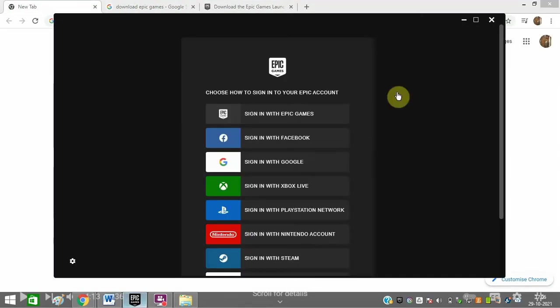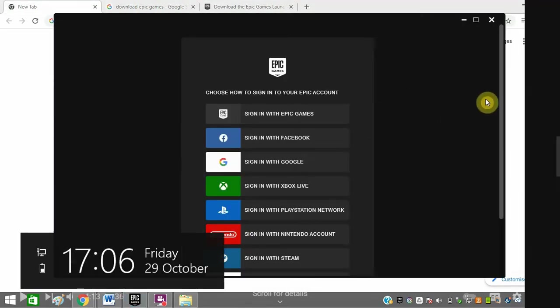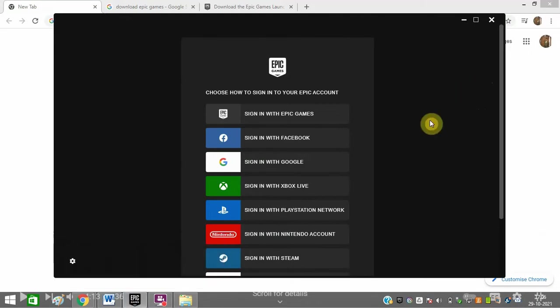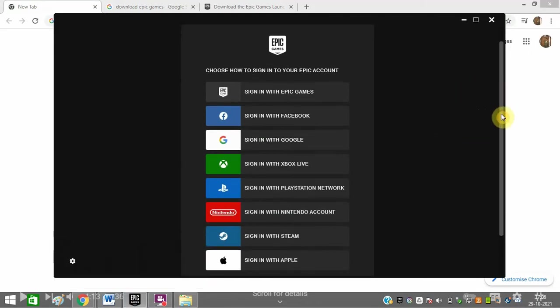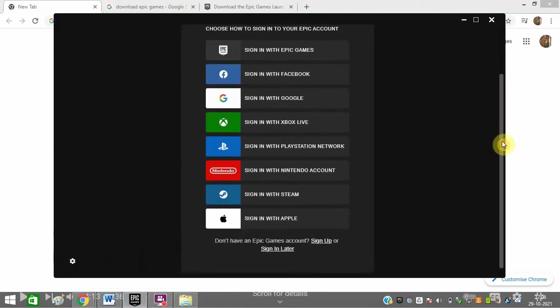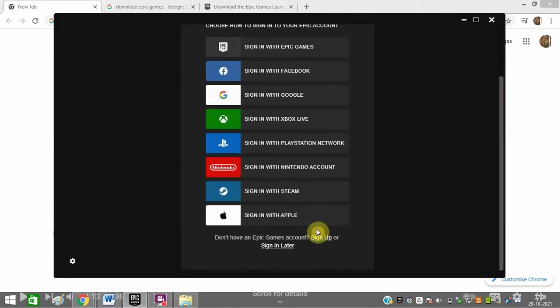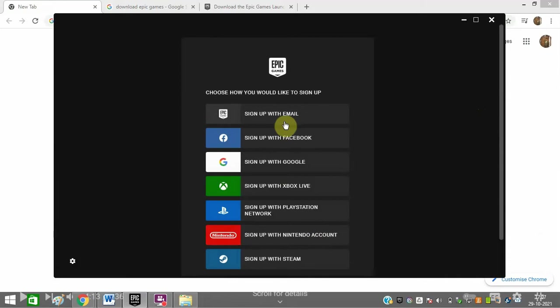After downloading it, this screen will come up. You need to either sign in or sign up. If you have not signed up yet, you can click on sign up.